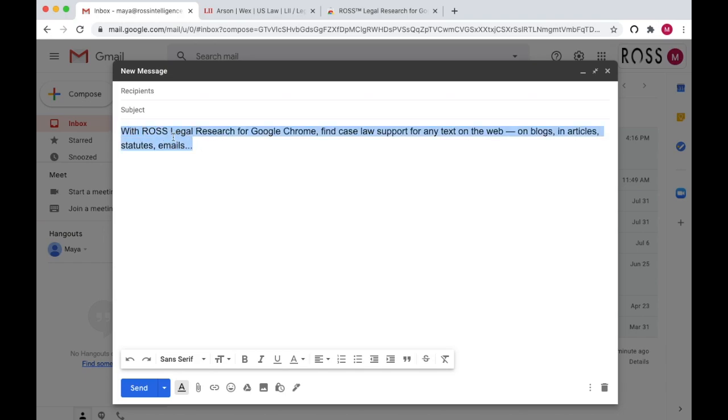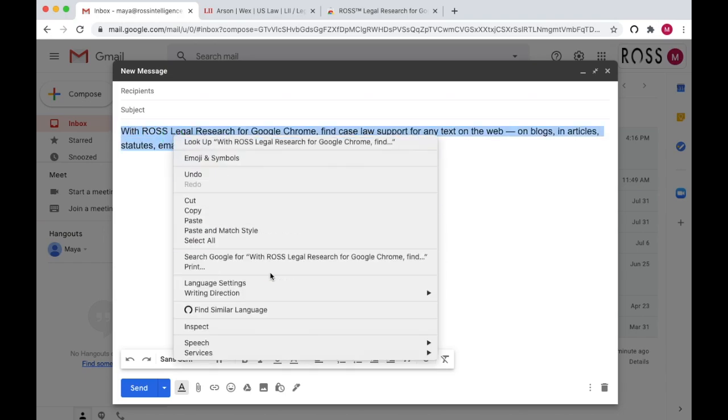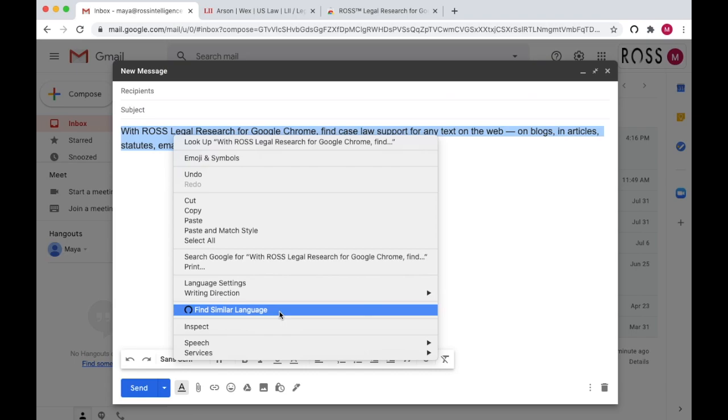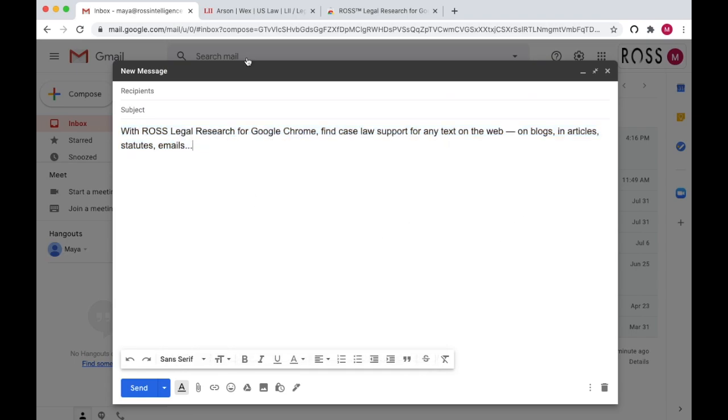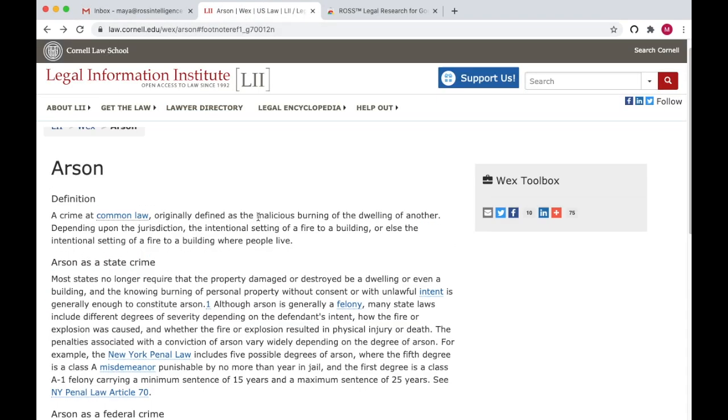With the Ross extension installed, you'll see the Find Similar Language button. By clicking this button, you'll automatically pull a list of cases expressing the concepts contained in your highlighted language in a new tab.